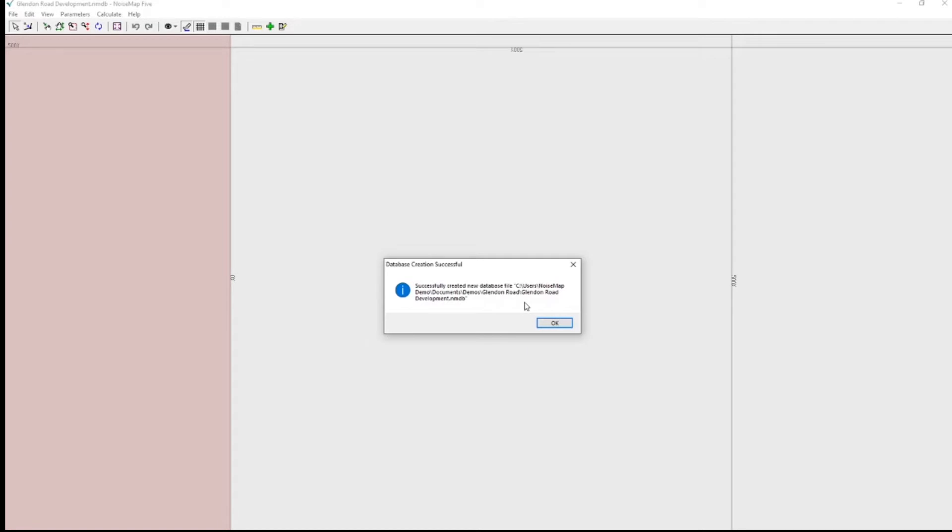This could be important if you're working over a network or over the internet, just in case there is some communication problem. You don't want to find you've done a lot of work, and it hasn't been saved. Now we're ready to load the bitmap.